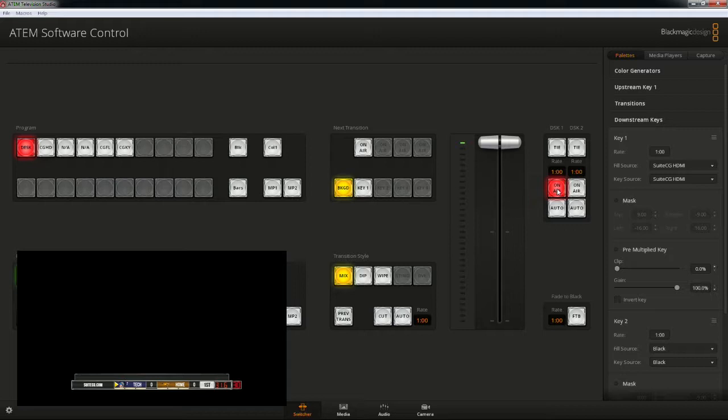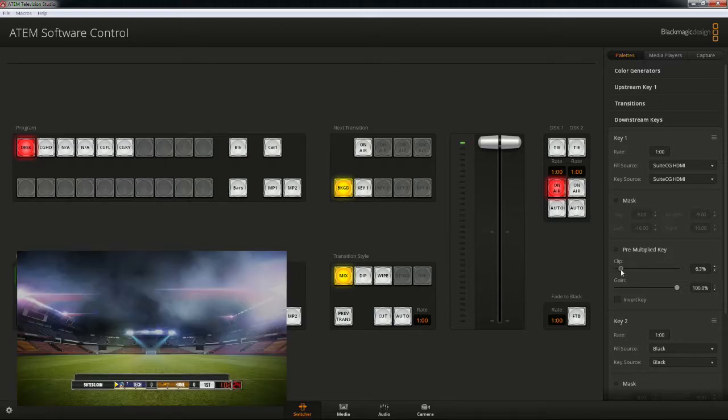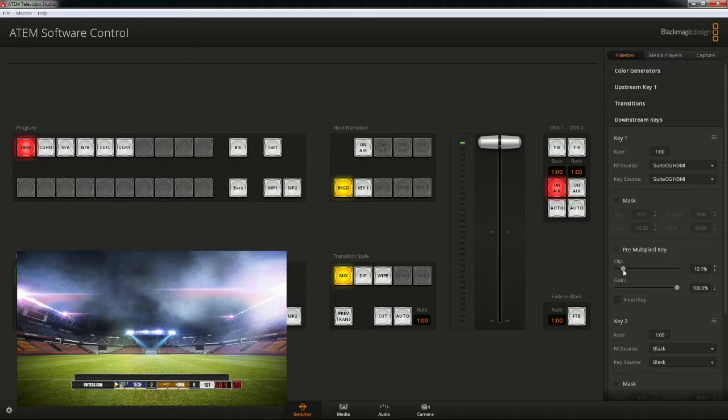However, as you can see, the key isn't quite set up yet. Make sure mask and pre-multiplied key are unchecked. Then drag the clip slider just a little bit to the right. We only need to bring it to about 10%. We want to get as close as we can before elements of the graphics start getting keyed out as well. We want smooth edges.